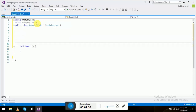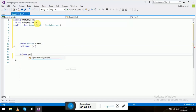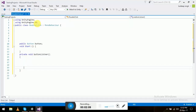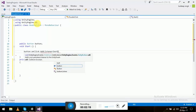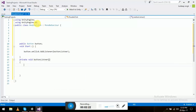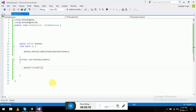All we need is a public Button variable, let's name it 'button', and a listener method: private void ButtonListener. On Start, all we have to do is call button.onClick.AddListener and pass ButtonListener. Let's name the listener 'Click' and save it to test.